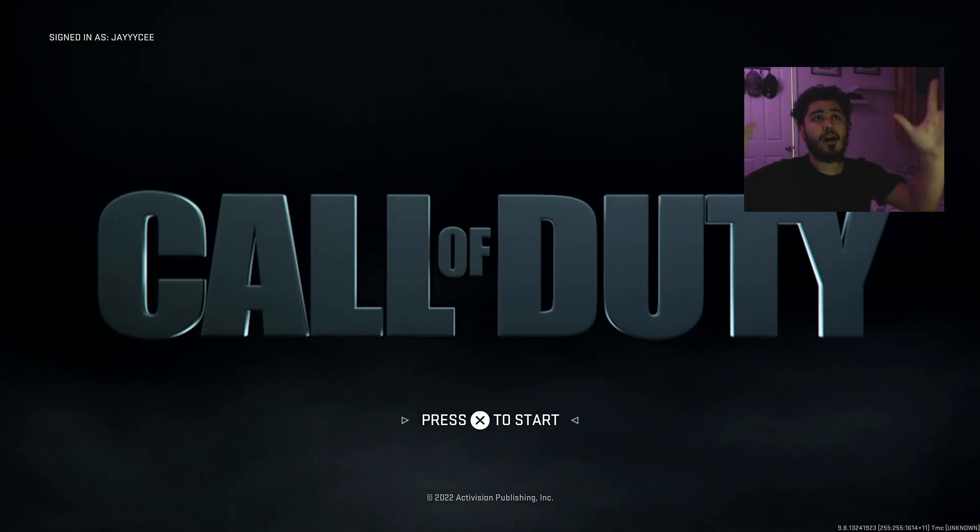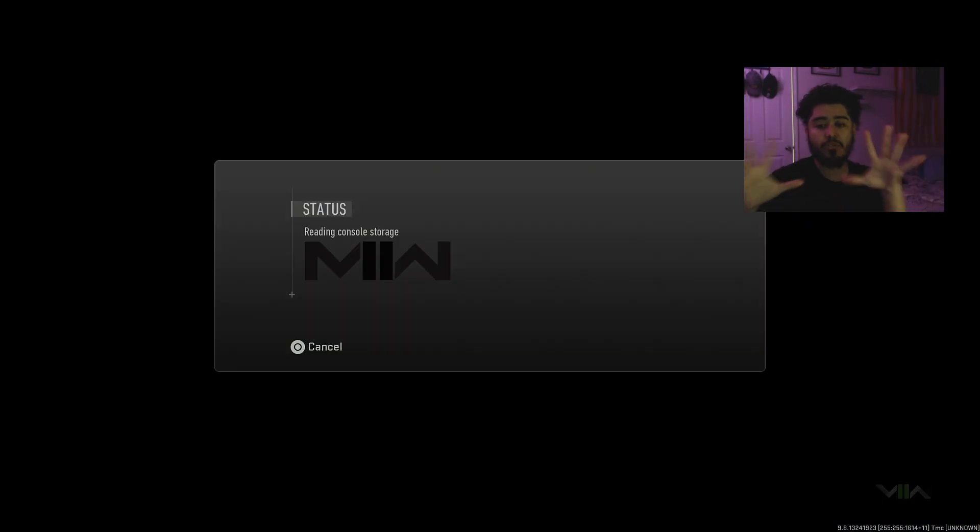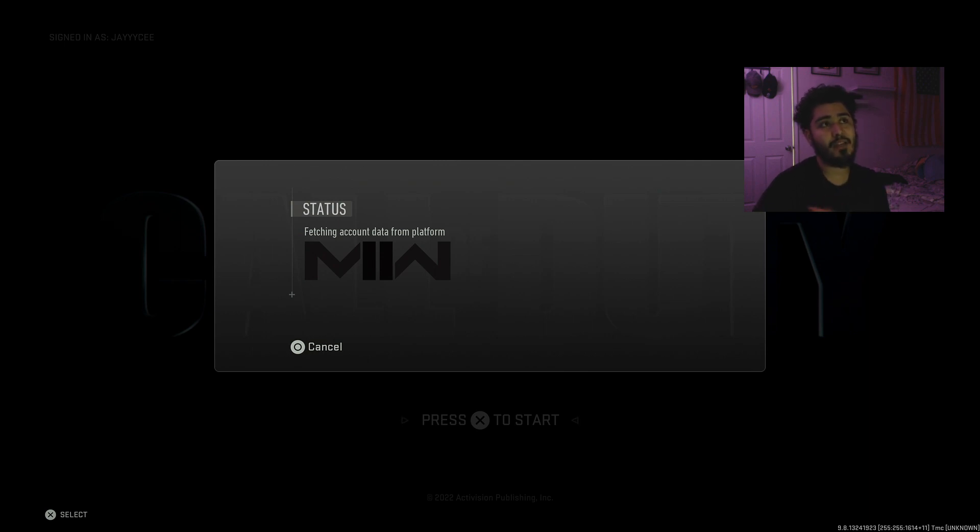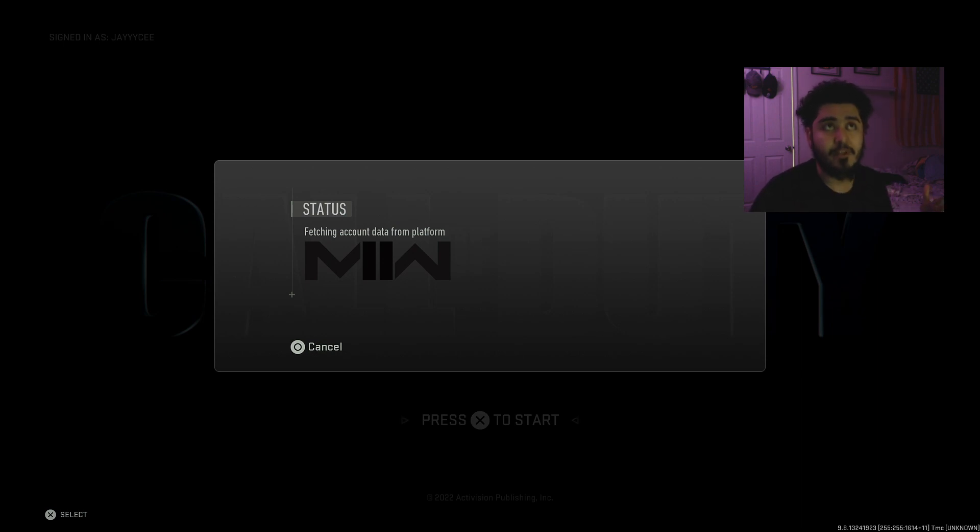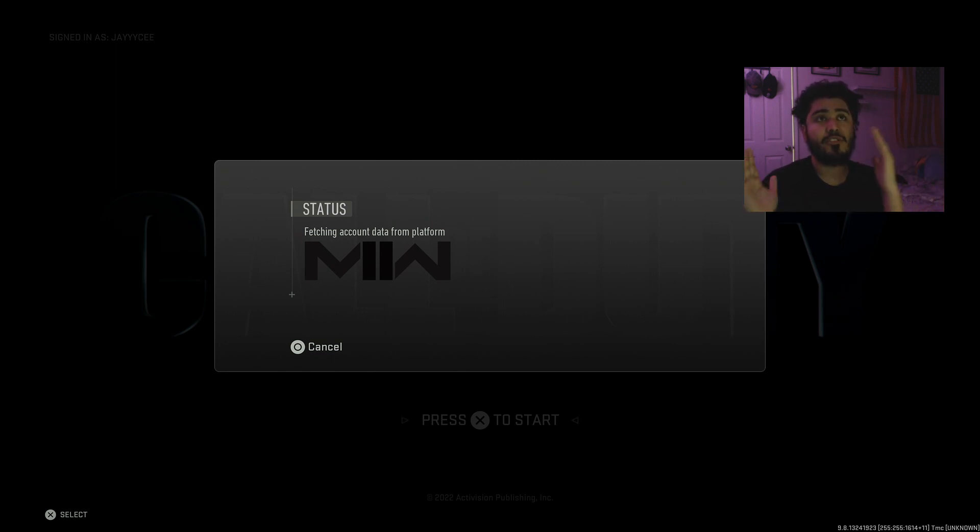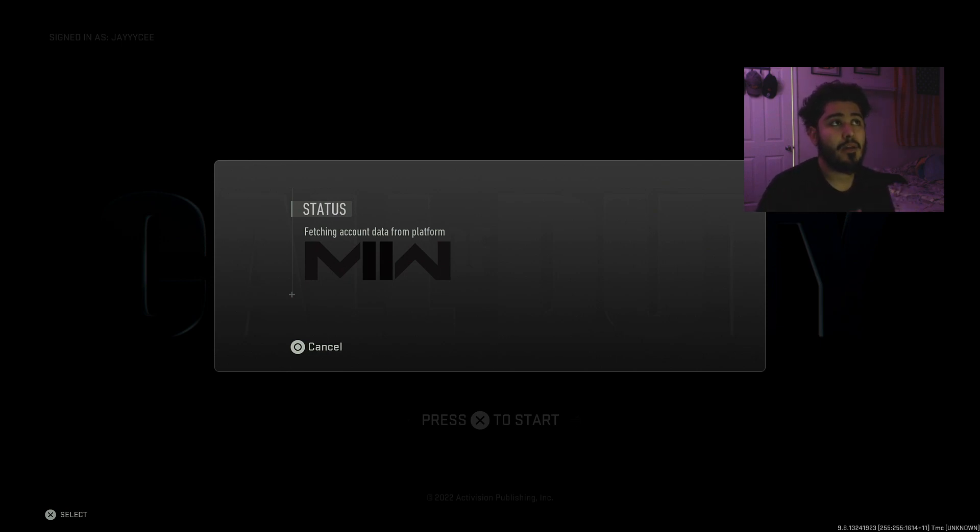So we have this new Call of Duty load screen where it has the old Call of Duty logo. You go ahead and it says fetch an account data from platform. This is where everybody is getting stuck on this part right here. And we're going to have to wait a little bit. Usually it boots back up and lets us right on in. You see, it's having a little bit of trouble, but use this method and it will work for you guys as well.